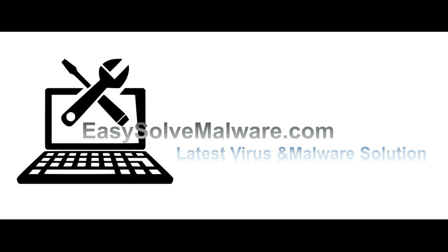That's all. Thank you for watching the video from EasySoftMalware.com. We hope it solves your problem.